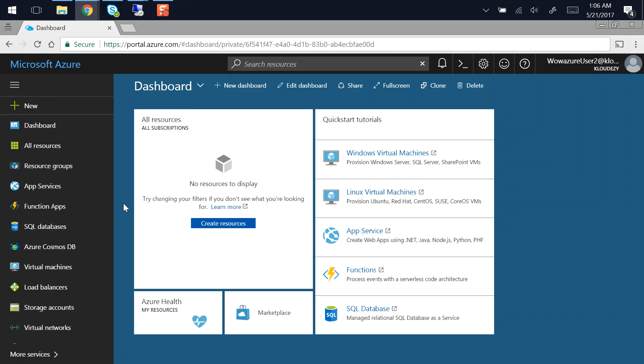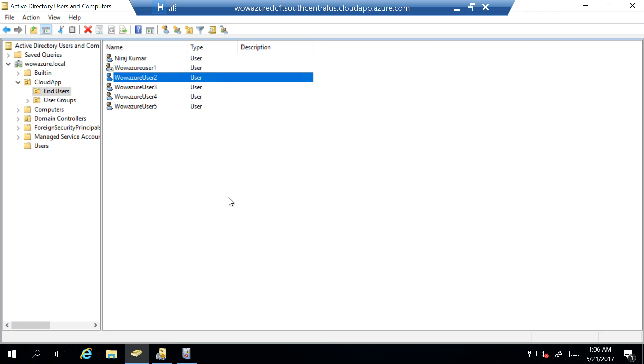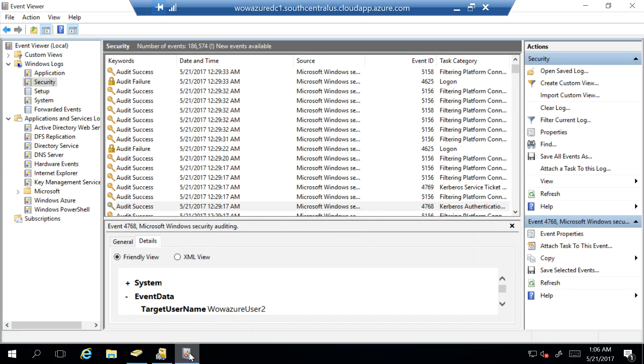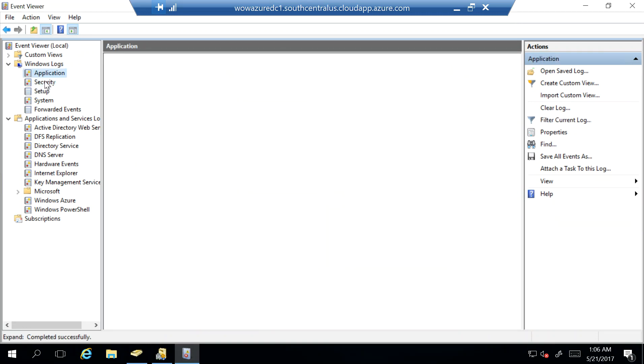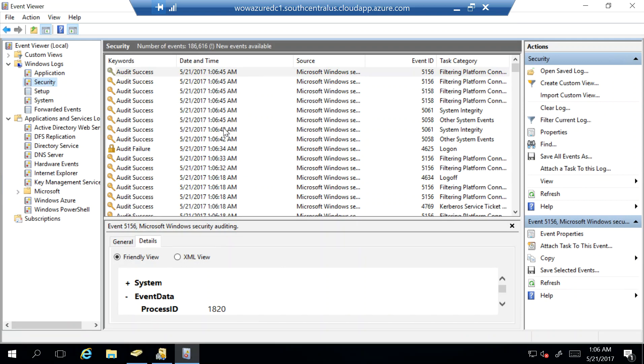Remember when we set up the Azure AD connect we didn't synchronize any password but still I got authenticated, so where did I get authenticated against? So if I go back to my domain controller and I come over to my security log which you can see over here.